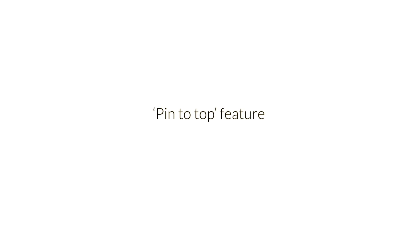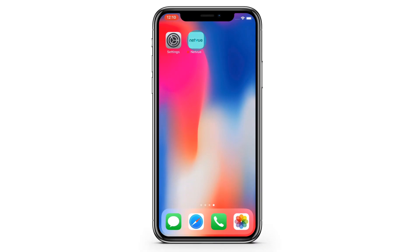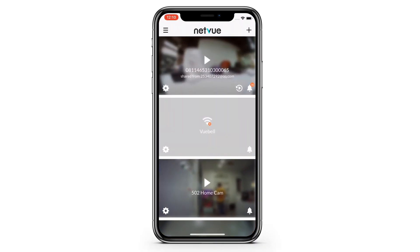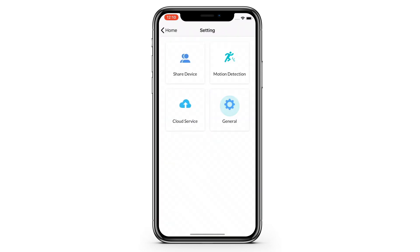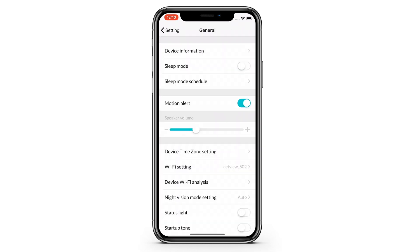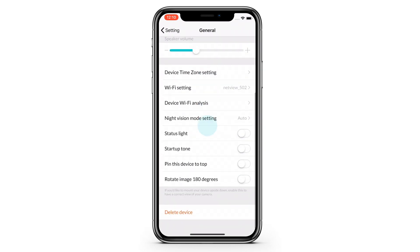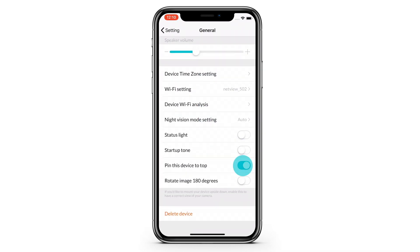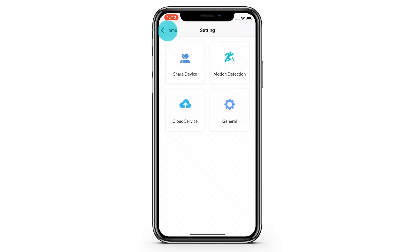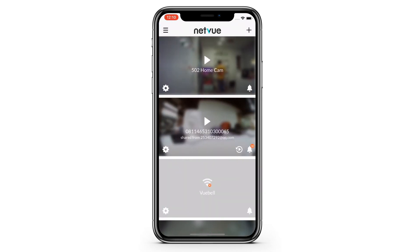Pin to top feature. This feature allows you to pin the cameras you care most to the top of the device list. No matter how many times your camera logs on and off, it will still be at the top of the list.